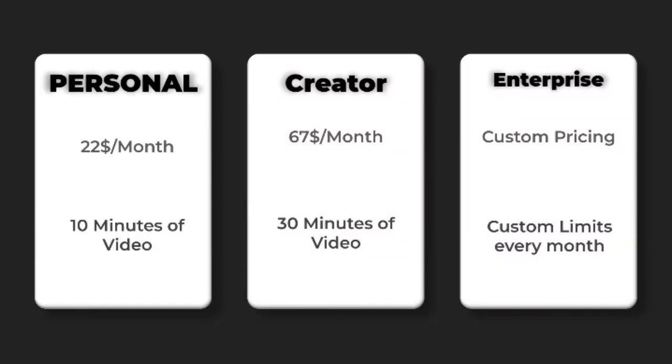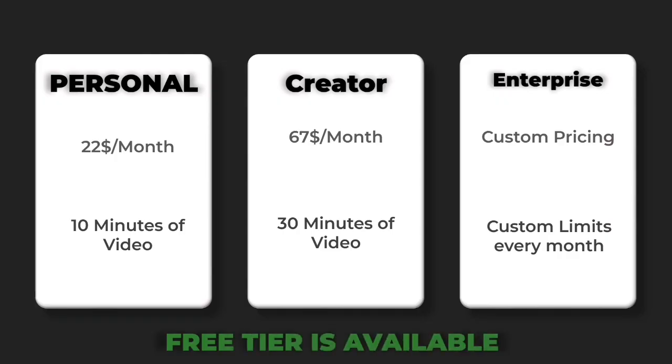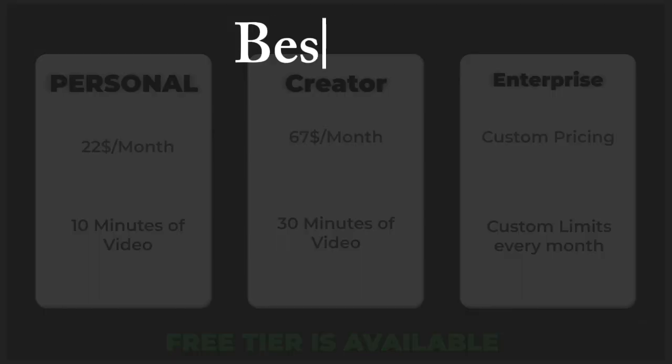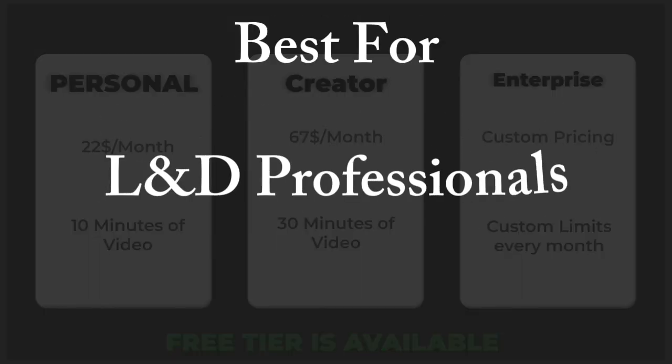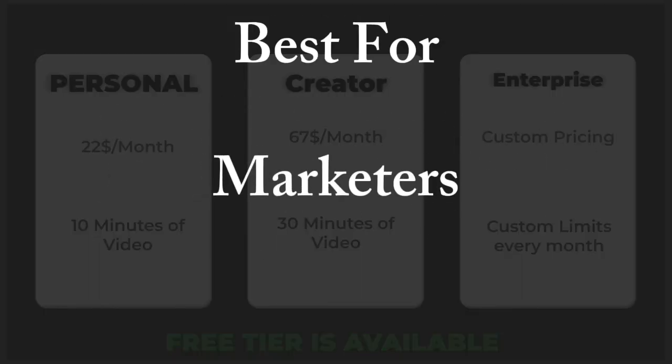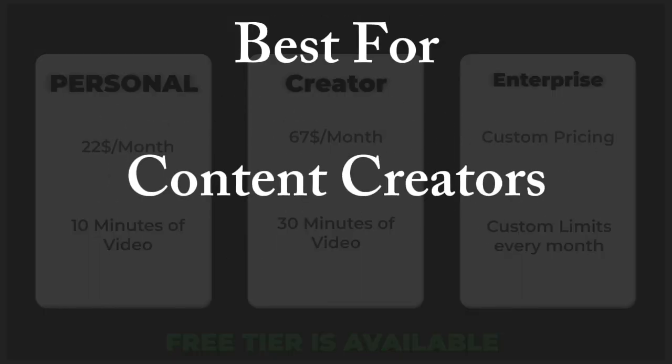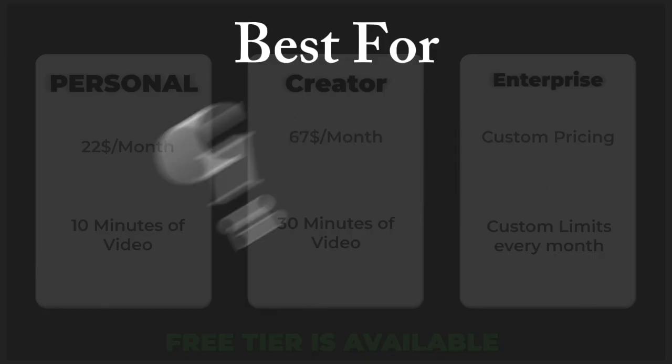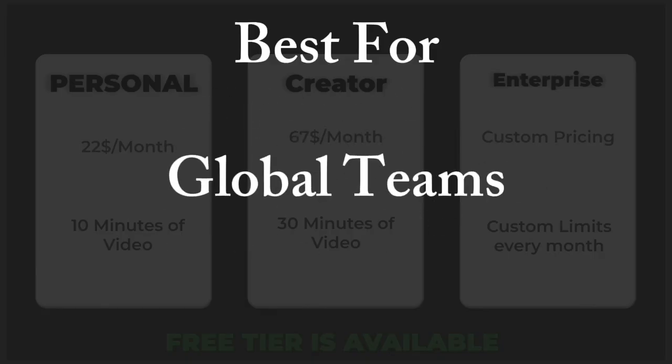Enterprise custom pricing, free trial available. Best for L&D professionals, marketers, content creators, educators, and global teams.